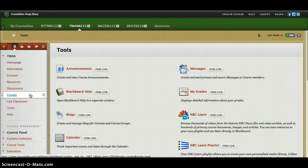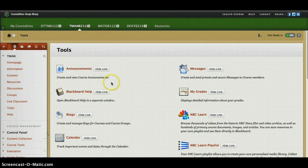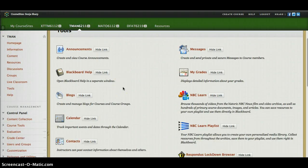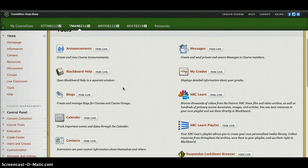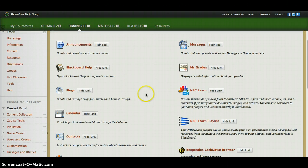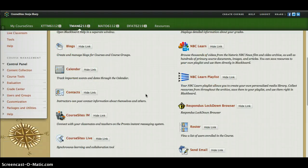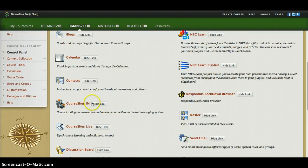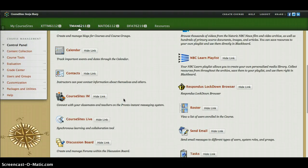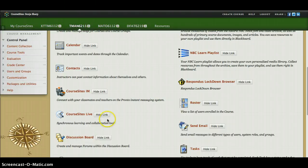You've got announcements, messages, Blackboard help, blogs, NBC Learn, calendar, contacts, and course IM — basically quite a nice set of things for students, including the ability to IM each other.